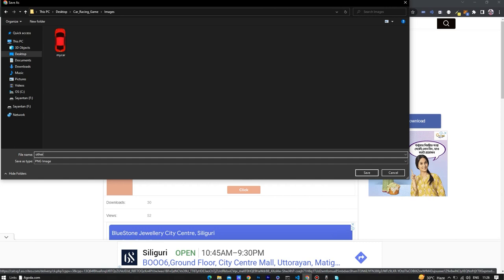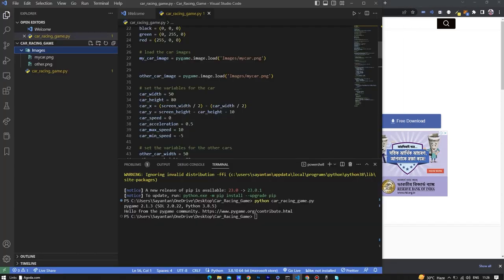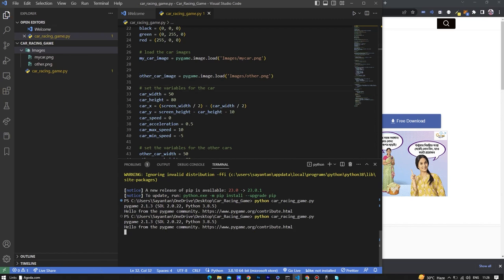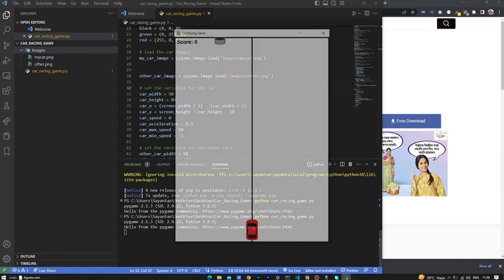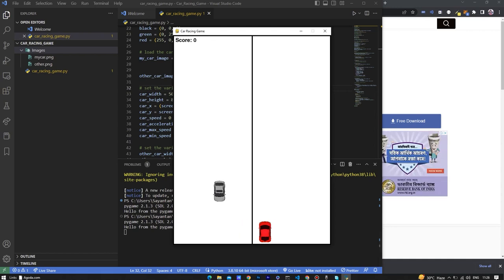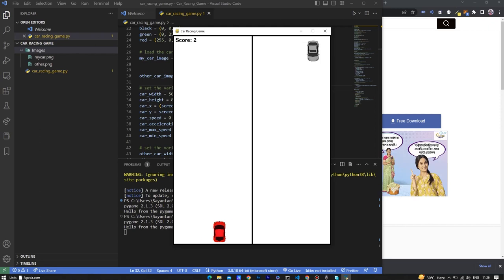Now let's test the code. I am renaming the other image's name and I am writing python to run. As you can see the game is ready. Thank you, hope you like the video.